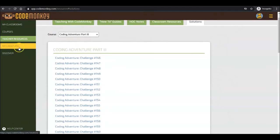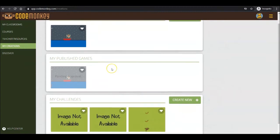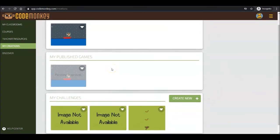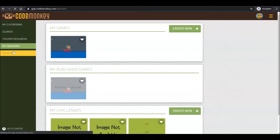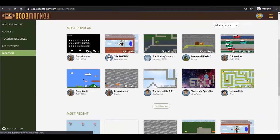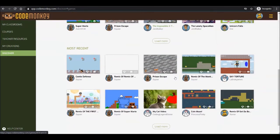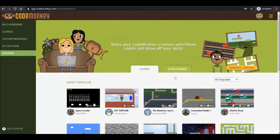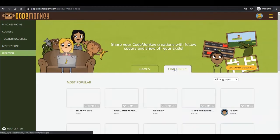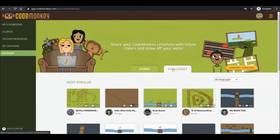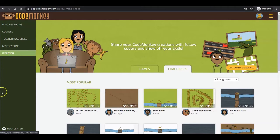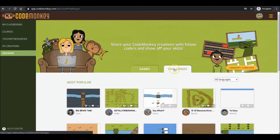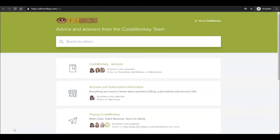In the My Creations page, you will see all the games and challenges you have created using our Challenge Builder and Game Builder. In our Discover platform, you will be able to view games and challenges published by other students and teachers in the CodeMonkey community. All content is COPPA compliant and goes through moderation to make sure it is appropriate and that no personal information is shared. Your students will be able to access the My Creations and Discover pages from their home page. Finally, be sure to check out the Help Center for advice and answers from the CodeMonkey team.